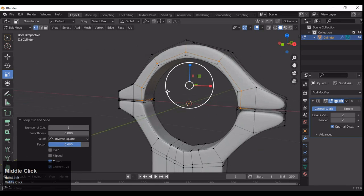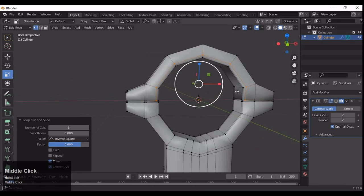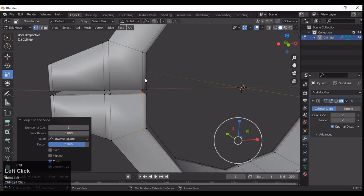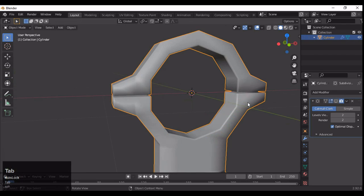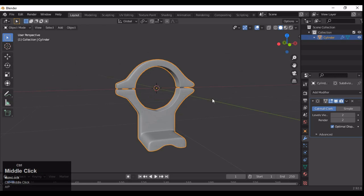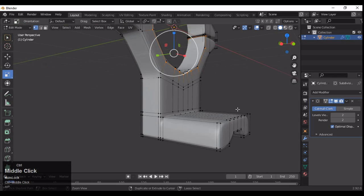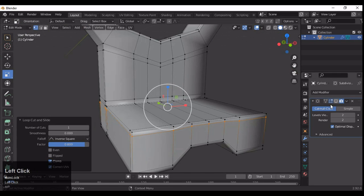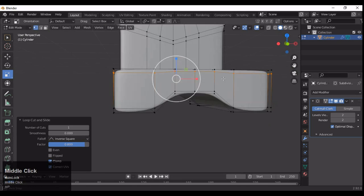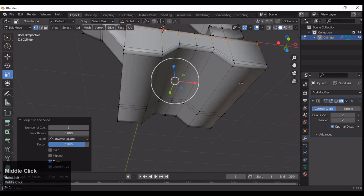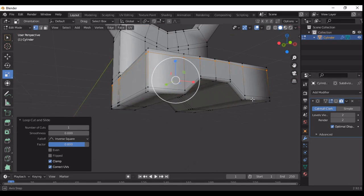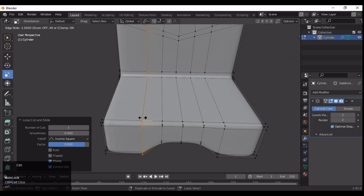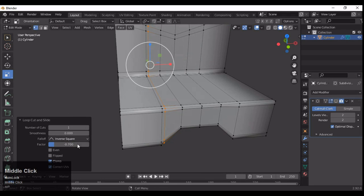Just add a loop cut like this and give the factor amount 0.008, and add another loop cut. You can see our edge flow is pretty fine at the top part but not at the bottom part, so we need to work on the bottom edge flow.